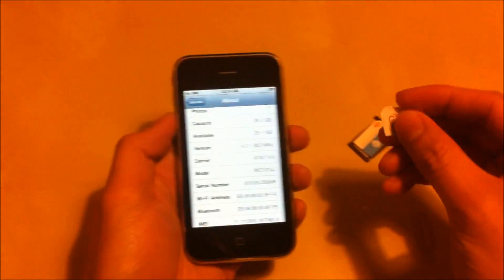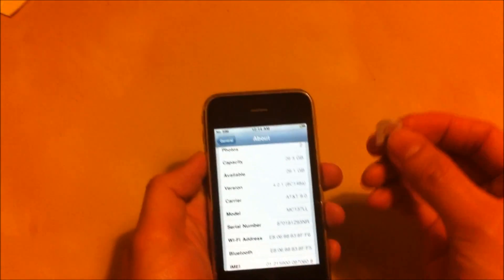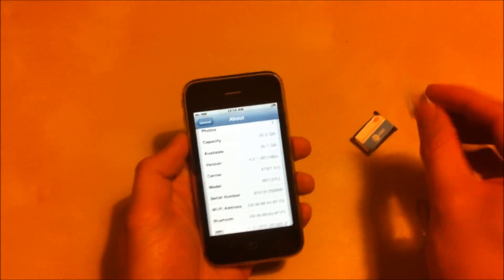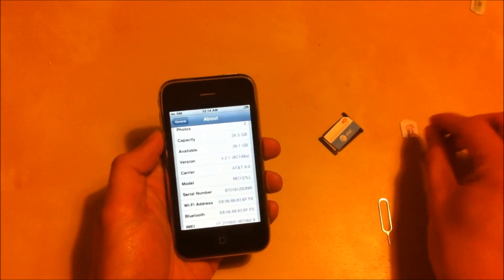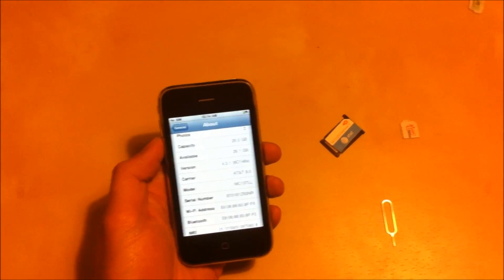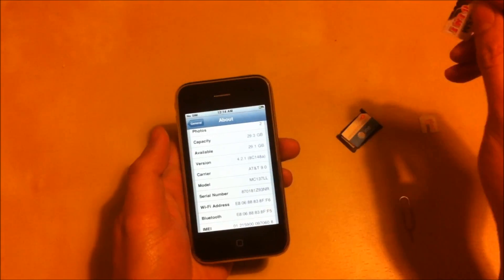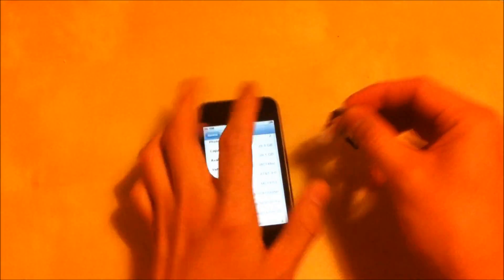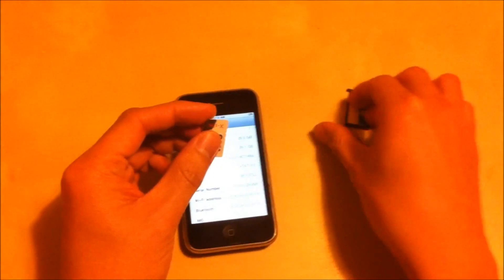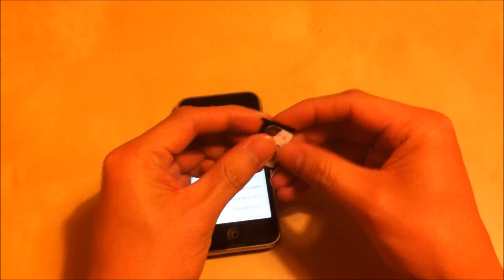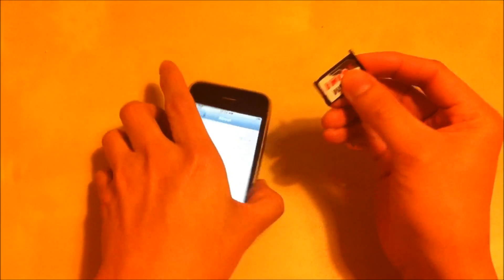So here's the China Mobile SIM card that I have. We basically clone this card and then put the information on here. Just going to put that right in.